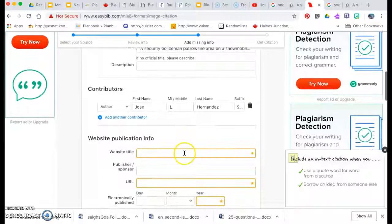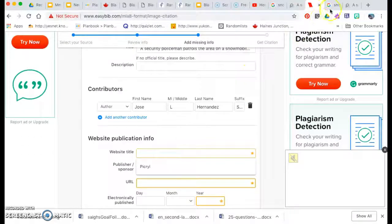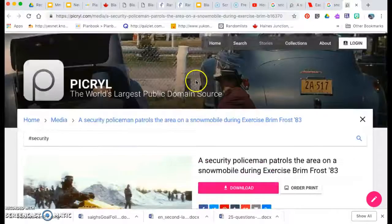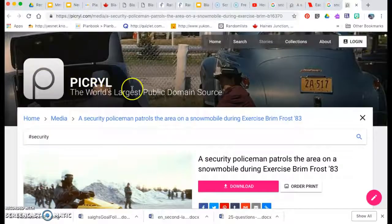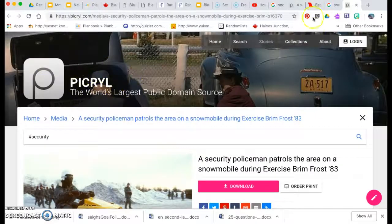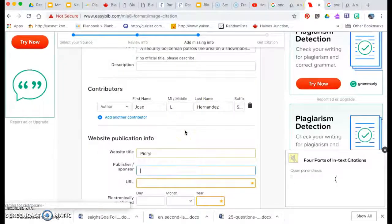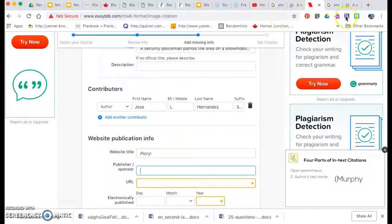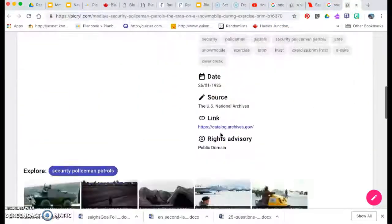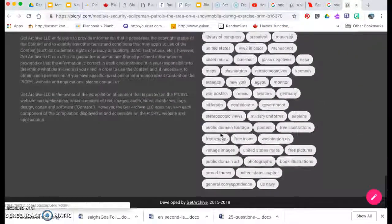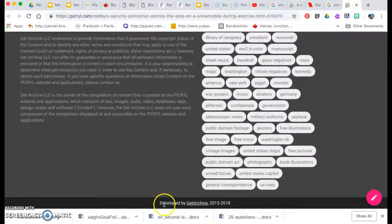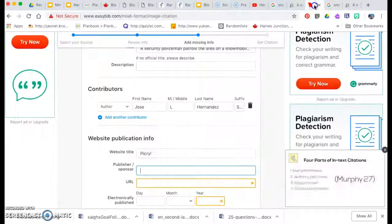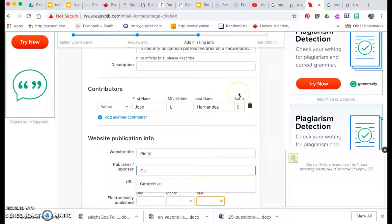Then we go to the website title. So we go back. The website is called Pickrell. Let's put that in. Who's the publisher or sponsor? You can usually find this at the bottom of the page, right here, developed by Get Archive. So I'm going to put Get Archive in for my sponsor.